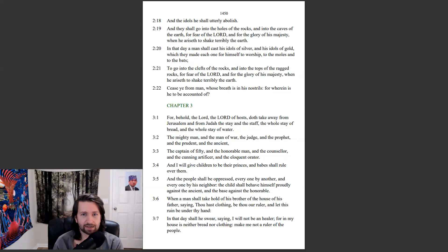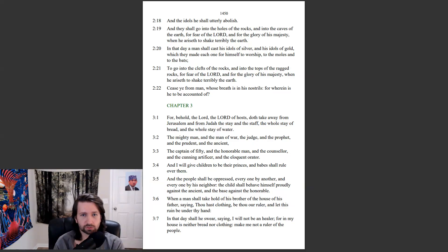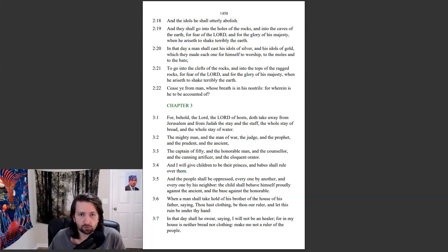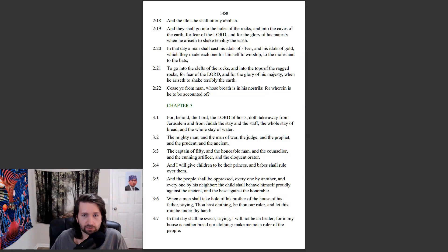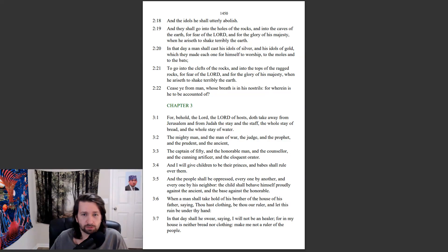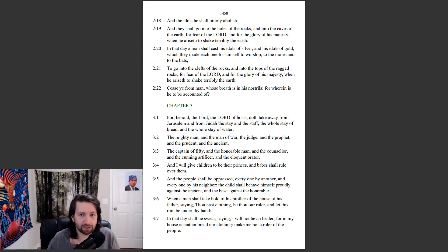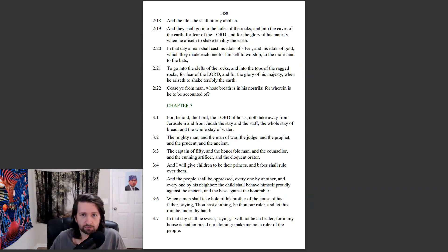And that day a man shall cast his idols of silver, and his idols of gold, which they made each one for himself to worship, to the moles and to the bats, to go into the clefts of the rocks, and into the tops of the ragged rocks, for fear of the Lord, and for the glory of his majesty, when he ariseth to shake terribly the earth. Cease ye from man whose breath is in his nostrils, for wherein is he to be accounted of.